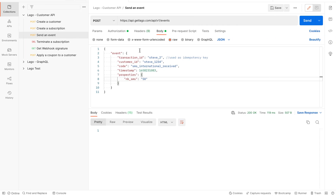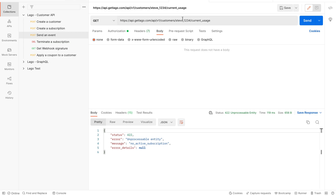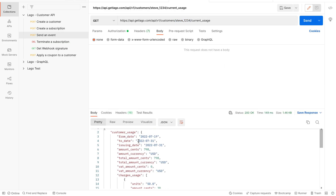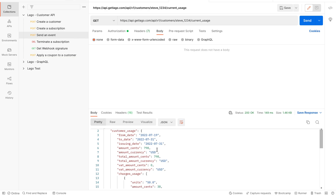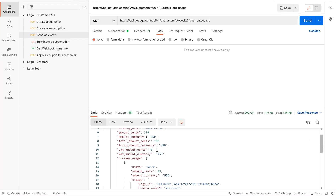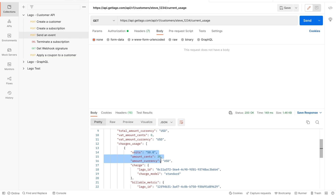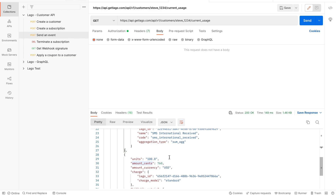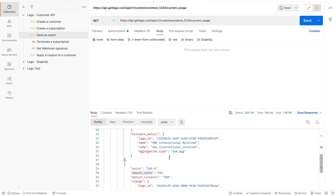If you want to do it through the API, it's totally possible. You have to call the API endpoint for current usage and for a specific customer, you just send a request. You get the customer's current usage of all the pay-as-you-go features, including the number of units consumed, the amount that will be charged at the end of the period, and all other useful information. Thank you.